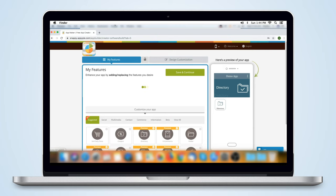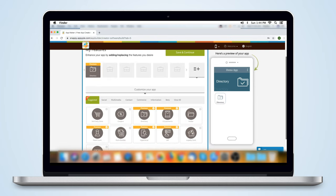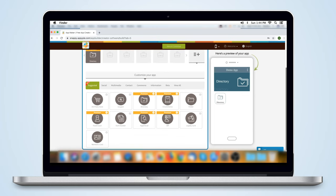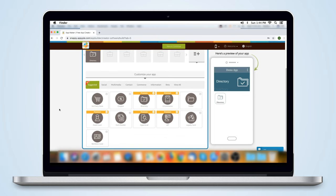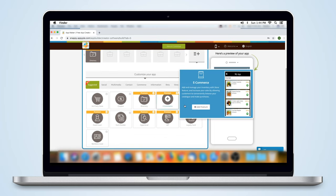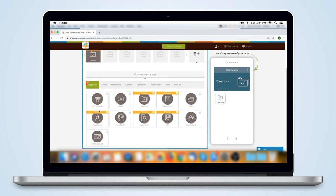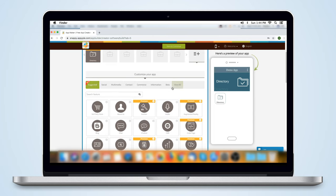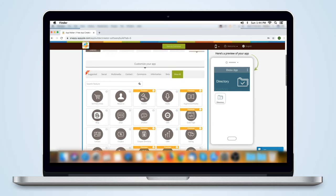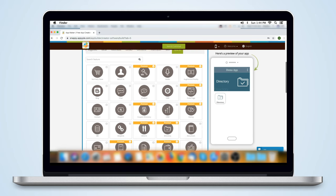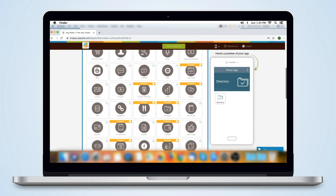Now, we go to the Features tab. We have over 170 features that you can choose from. The suggested list is curated according to the app category you chose. The features are divided among various categories. Go to View All to see all the features and select the ones you want.